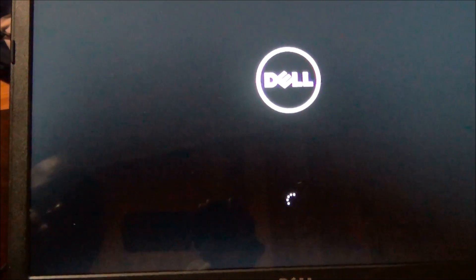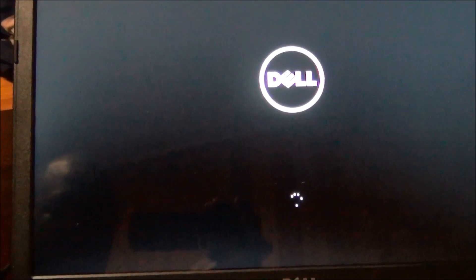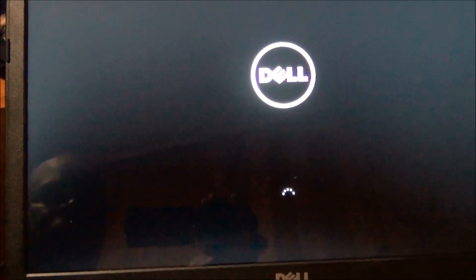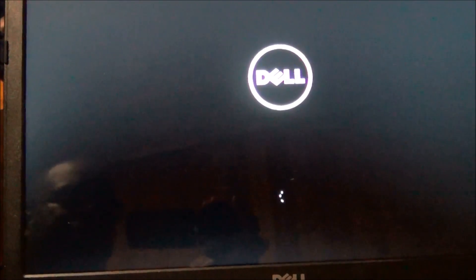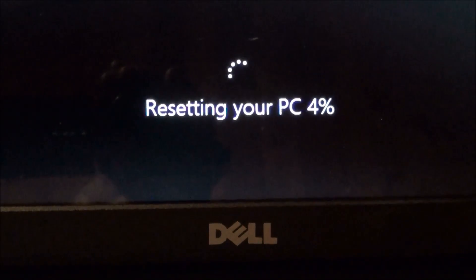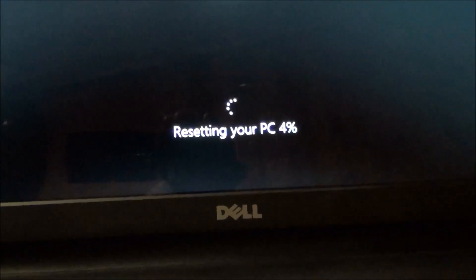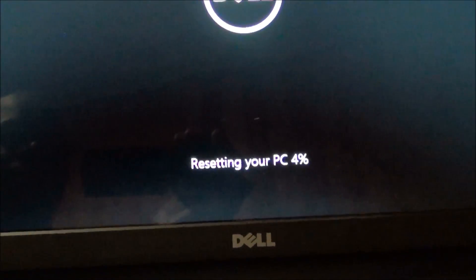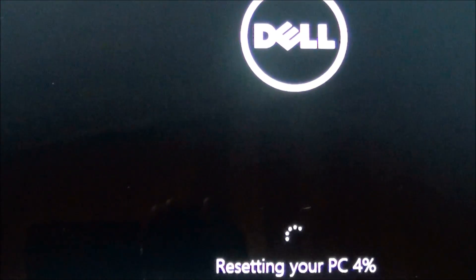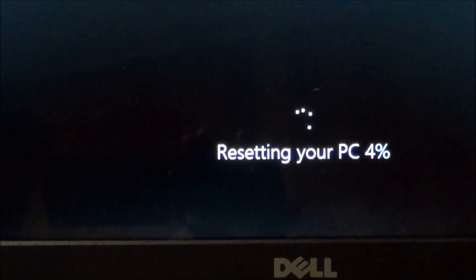It can usually take up to an hour depending on how long it takes to reformat the hard drive, load the operating system, and install the default applications that came with the PC. As you can see here it's saying 'Resetting PC.' On Windows 8, depending on the computer, it could take an hour or maybe just 20 minutes — it really depends on the computer and the hardware inside. Once it reaches 100% and restarts, it's done.